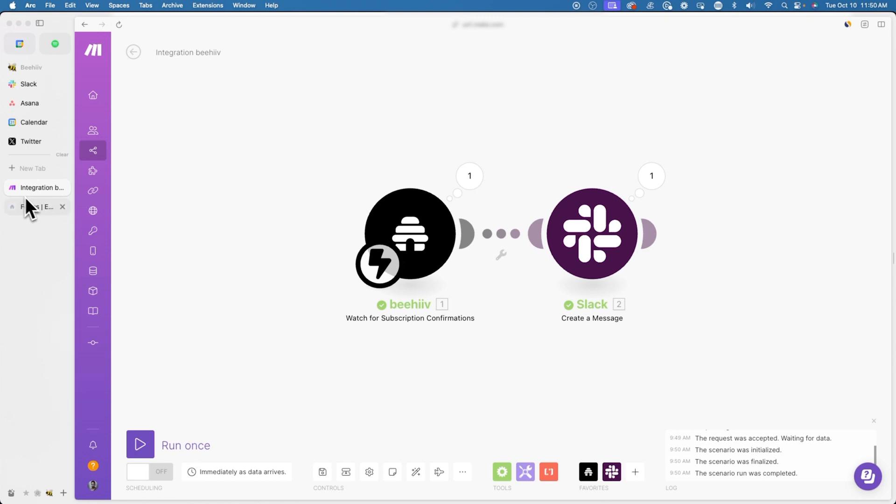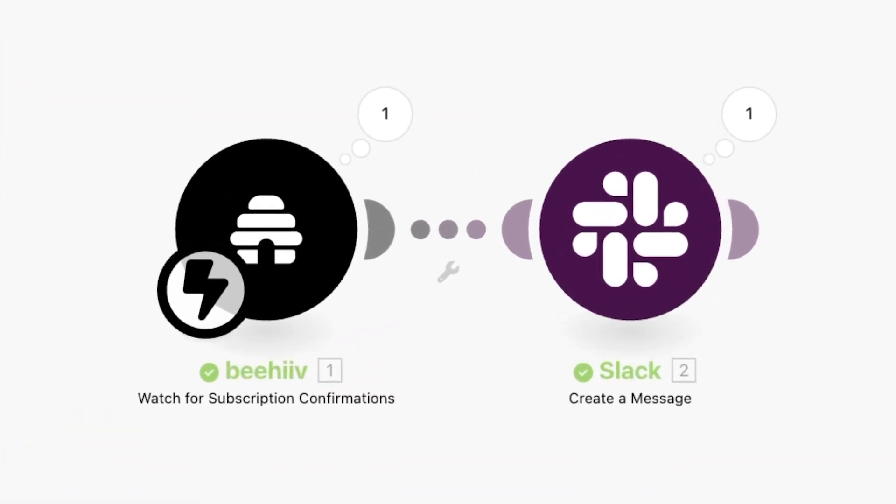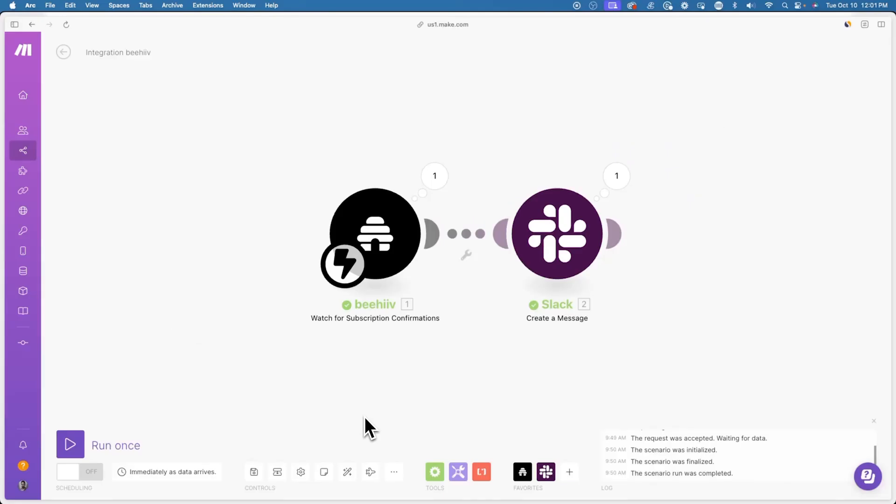And after a little bit of time, I'll see the number one badge on top of the Beehive logo and Slack logo, signifying that there was one new subscriber and one message sent in Slack.